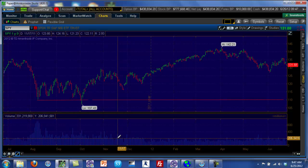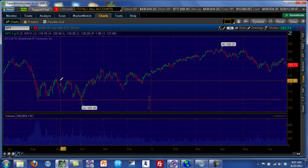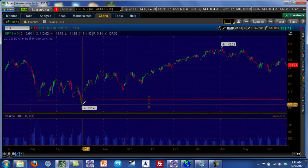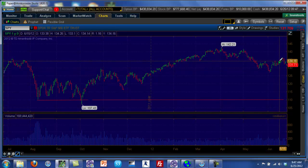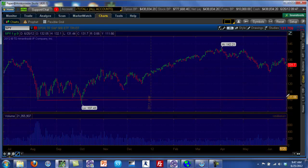Support and resistance points are not automatic trend reversal points. It depends on what kind of battle takes place and who wins that battle. Just because the 110 area has been a strong support point at least three times in the past year doesn't mean that if the Spider falls down to that level again it's going to hold — it could break through and continue down depending on how strong the selling pressure is.